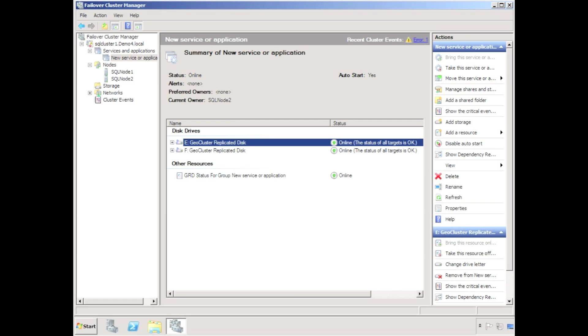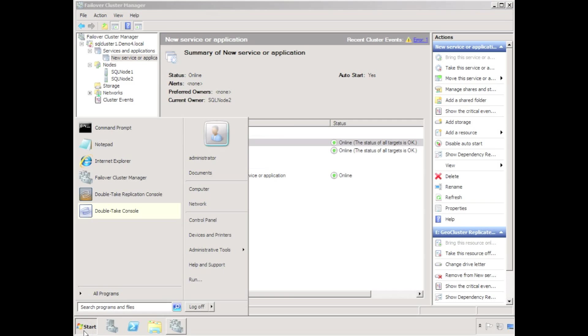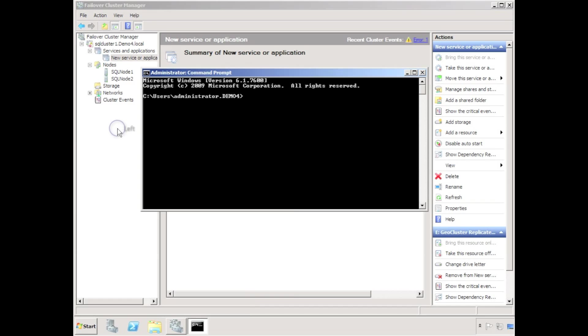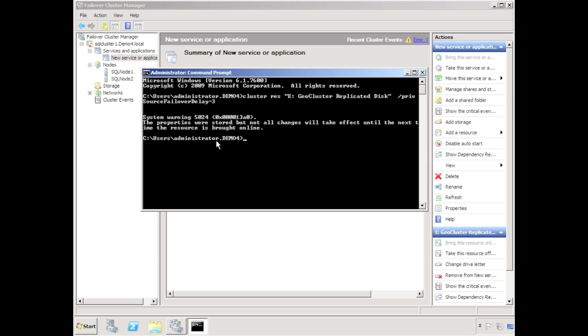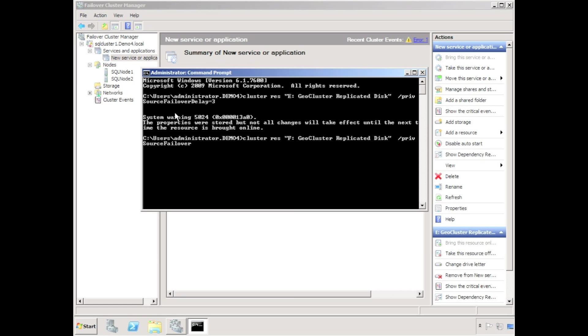In some environments a 30 second timeout for the geocluster disk may not be appropriate. It is possible to change the geocluster timeout using the cluster command as seen on the screen. In this case I'm going to change it to 3 seconds. It could actually be changed to 0 seconds in some circumstances. I'll make the same change for the F drive geocluster replicated disk.